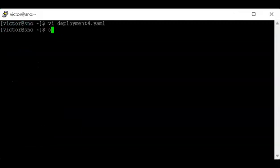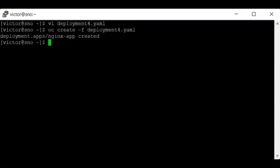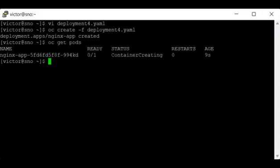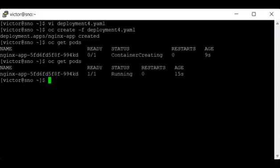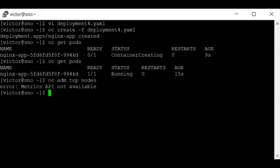If I also specify just limit without specifying request, what it means is that it's going to take the resources of the limit as the request. So let's create this deployment. If I do OC create file deployment for the YAML, you can see that this deployment has been created. If I do OC get pods, you can see that the container is running.